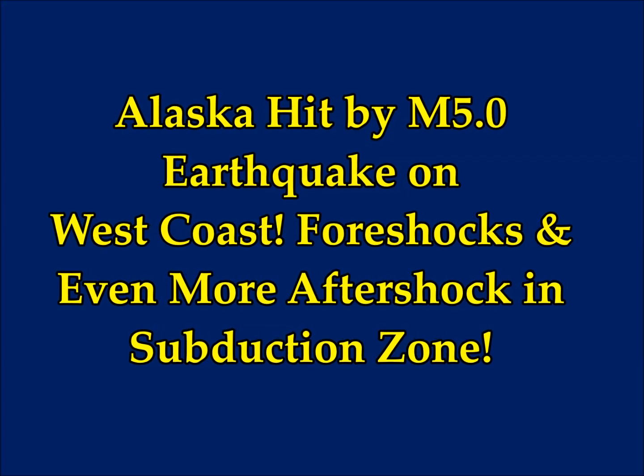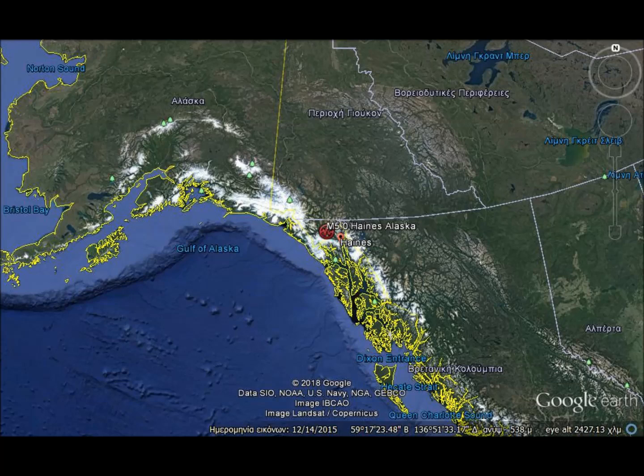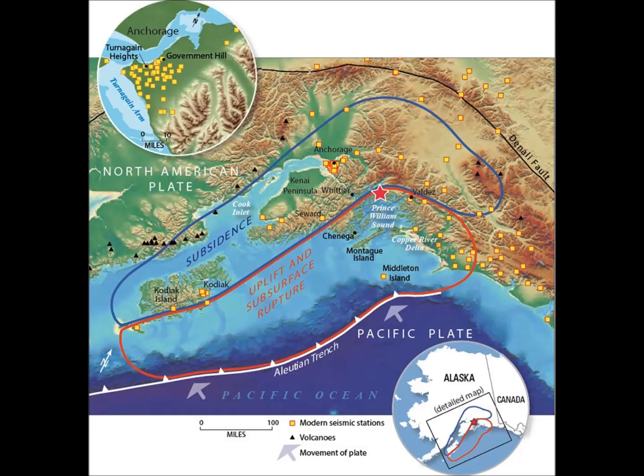Alaska was hit by a magnitude 5 earthquake on the west coast and the San Andreas Fault is rattling the US. The magnitude 5 earthquake is right on the border of the US with Canada, basically right on the subduction zone. Looking at the earthquake maps for the area, I was wondering why we don't see any earthquakes on the west coast in Canada or why we don't see any in Mexico.